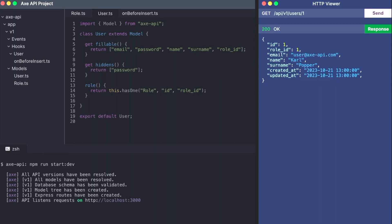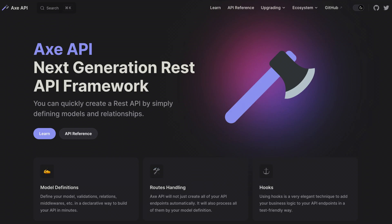These are just the beginning. Axe API has many great features to make your life easier. It is the fastest way to create modern REST APIs.